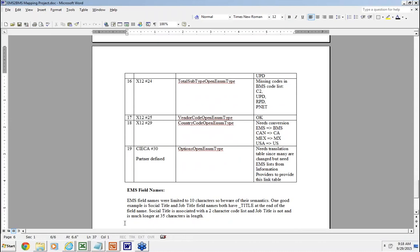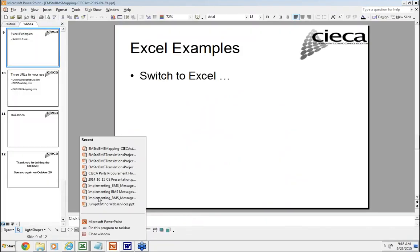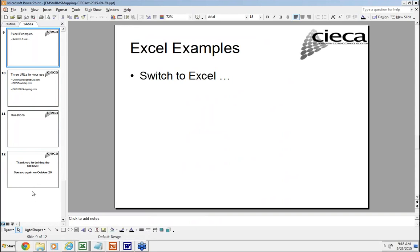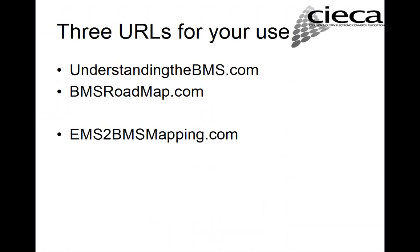At this point, I'll switch back to the presentation here. And let's see. Let's go to the next slide. We mentioned earlier on that we actually have some URLs that you can use to reference the mappings. And ems2bmsmapping.com. And that will actually redirect you into the CIECA website so that you can access the zip file. And I think at this point, I'll turn it over to questions.